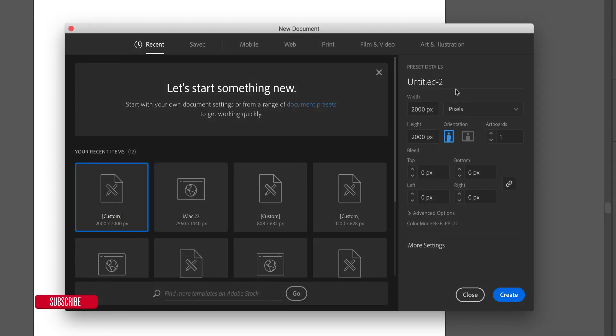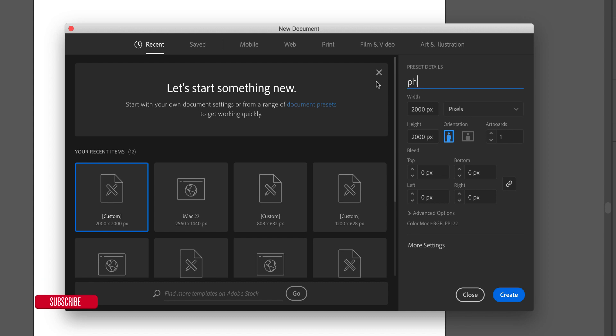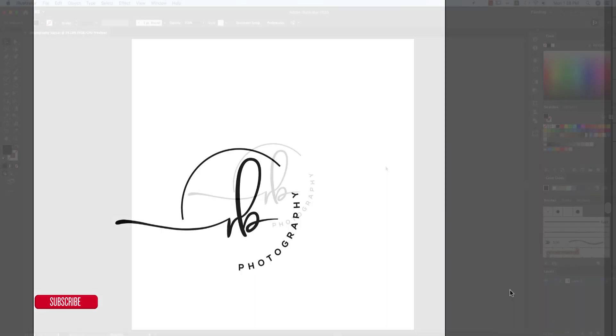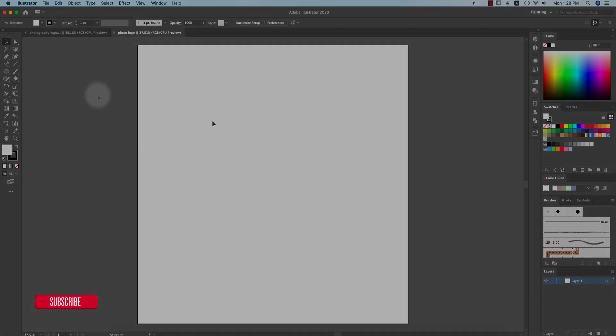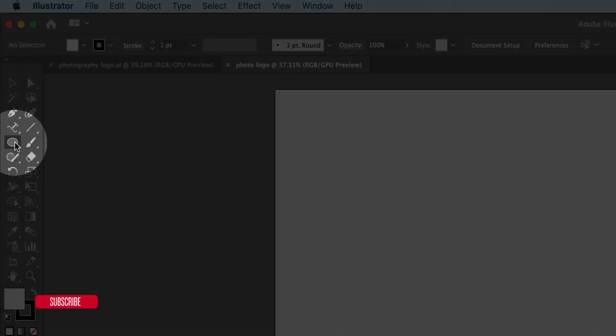Let's get started. Go to File and take a new artboard which is 2000 pixel by 2000 pixel, giving the name 'Photo Logo', and hit the Create button. You'll get an artboard over here.